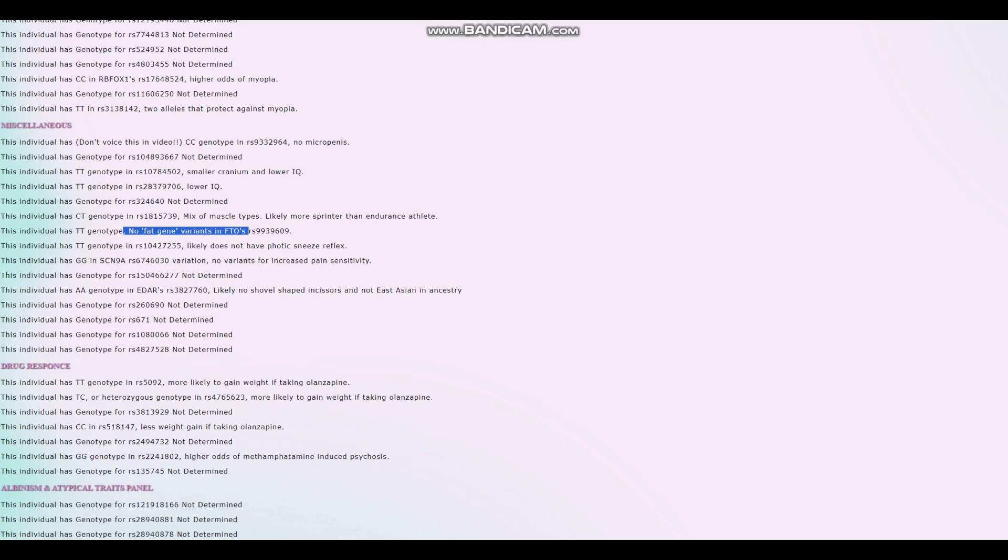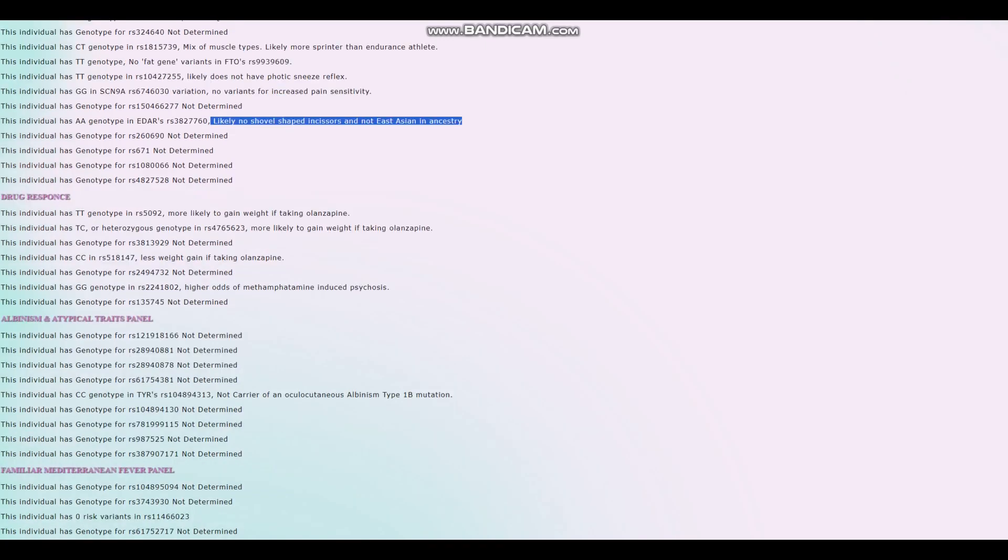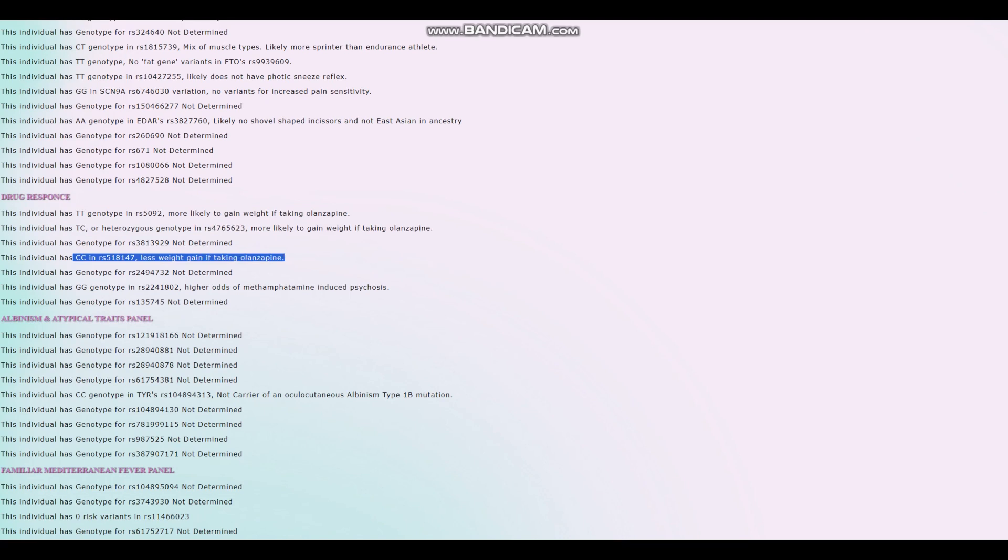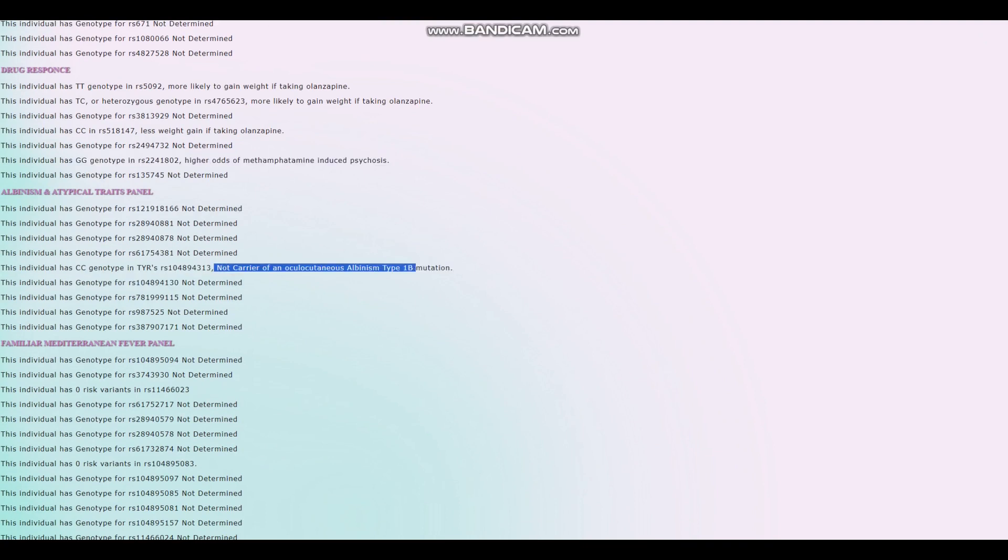No fat gene variants in FTO RS9939609. I was very surprised when I found out that this variation was actually called the fat gene. I was really surprised by that because it just sounds so mean. But he doesn't have any fat gene variants and it looks like he doesn't have a predisposition to obesity. Does not have photic sneeze reflex. No variants for increased pain sensitivity. And no East Asian EDAR once again. It looks like he's got genotypes that predispose him to having slightly higher than average likelihood of gaining weight from taking Zyprexa. However, there's this genotype, which leads to less weight gain if taking Zyprexa, which is kind of surprising as well. The reason I'm saying it's surprising because these variants that contribute to less weight gain are kind of rare. They're not very common. And he's got this genotype, which leads to higher odds of meth-induced psychosis. He shouldn't smoke meth, but I don't think that was an option for him.